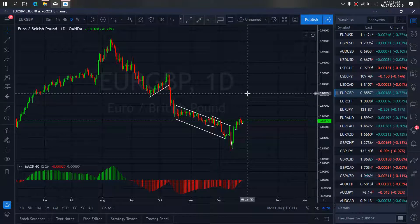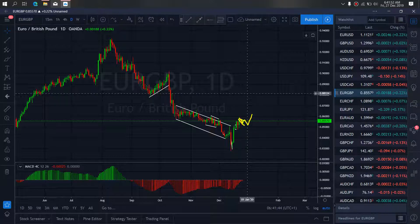On EuroPand for today, we expect that they are making a correction right now. Once they are through with this correction, they will continue with the up momentum.